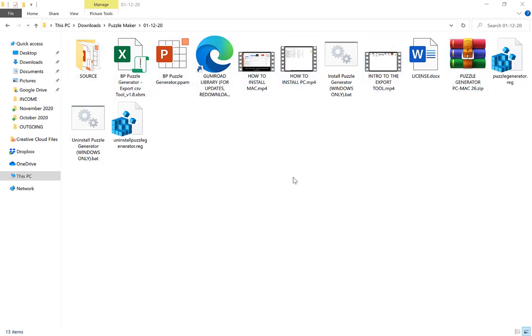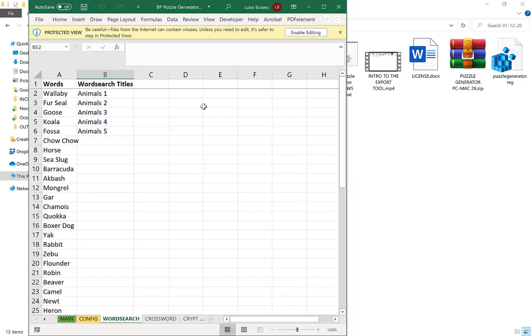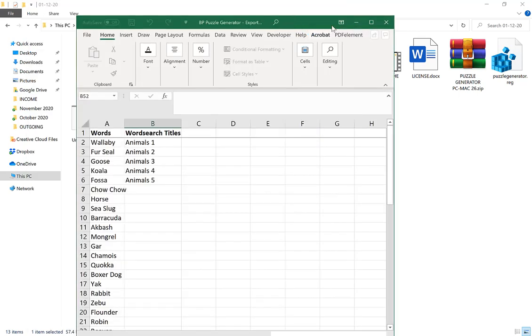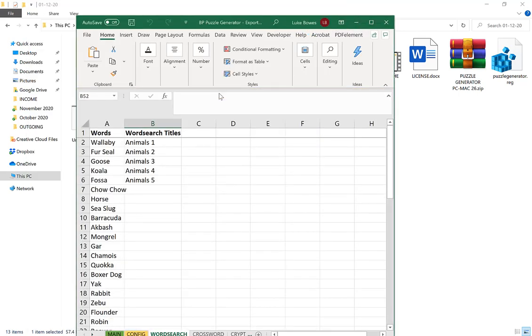The first tool we want to go into is the Excel tool here, which is the export tool. You double-click on it and if we enable editing, enable content, just make that a little bit bigger.